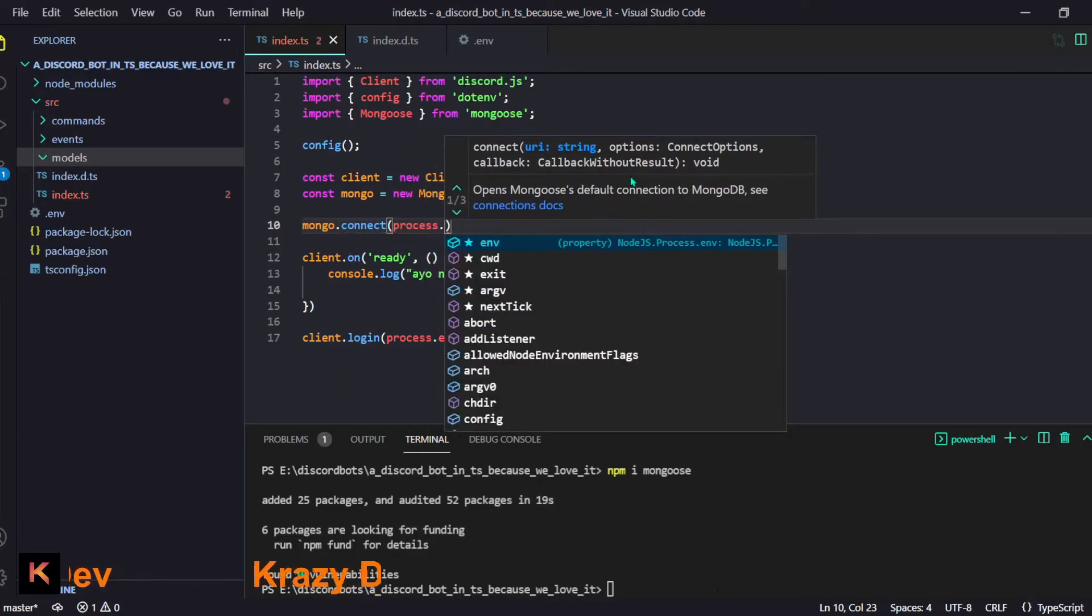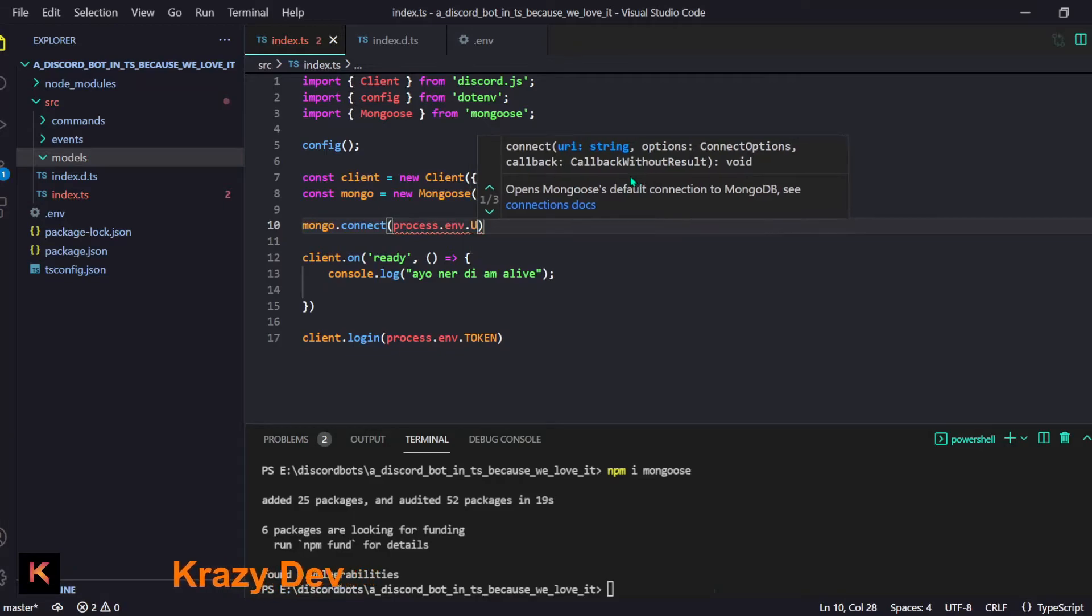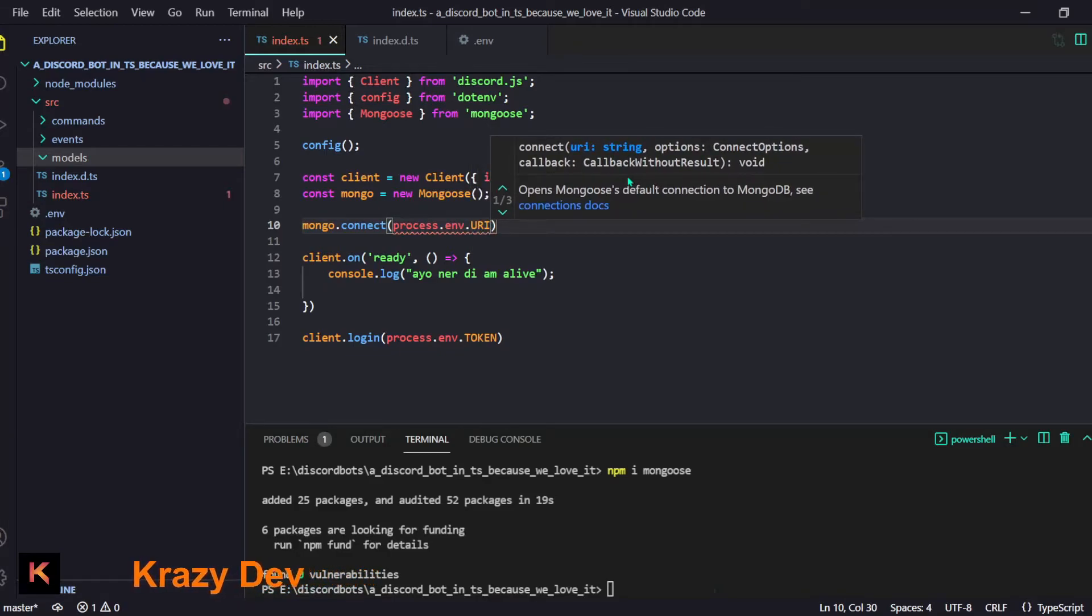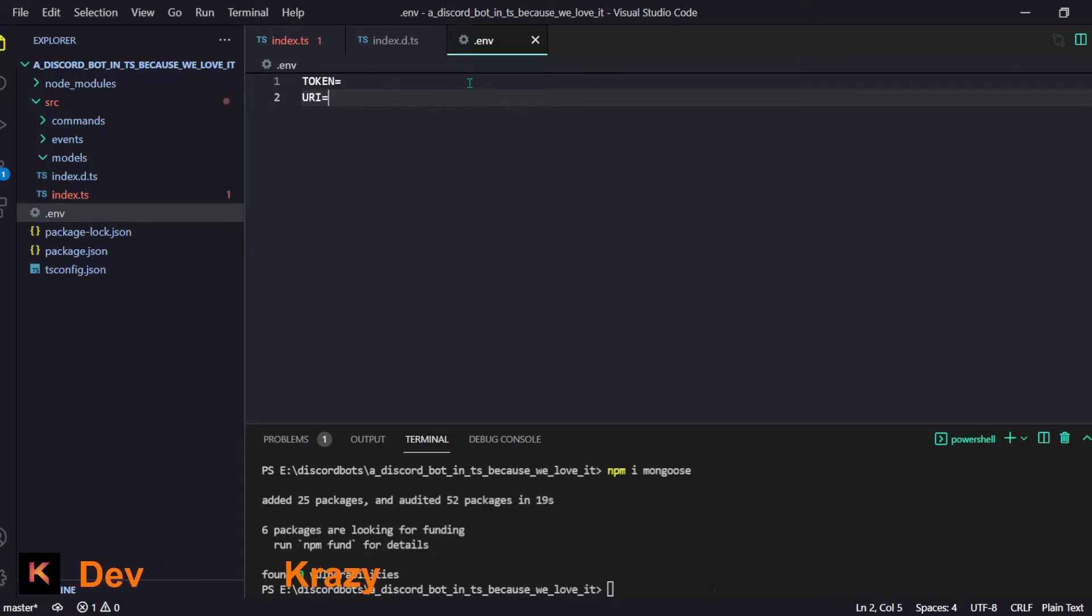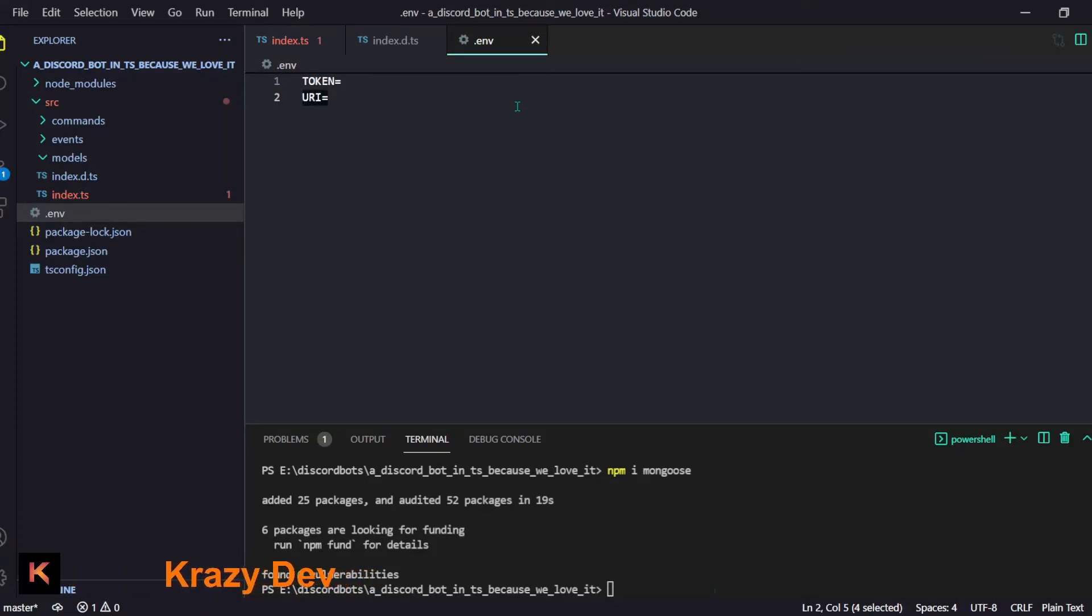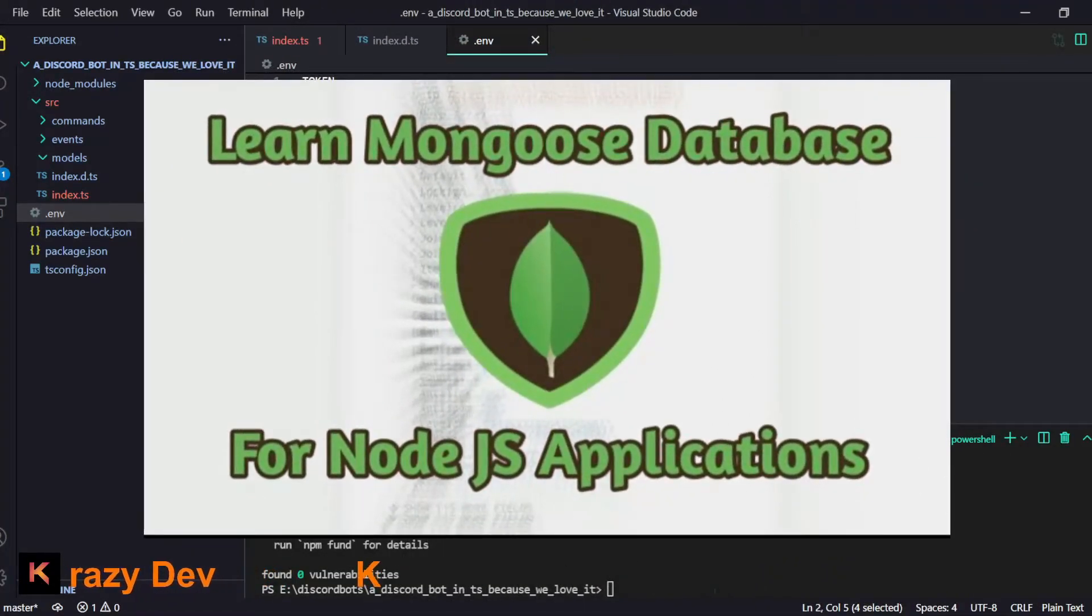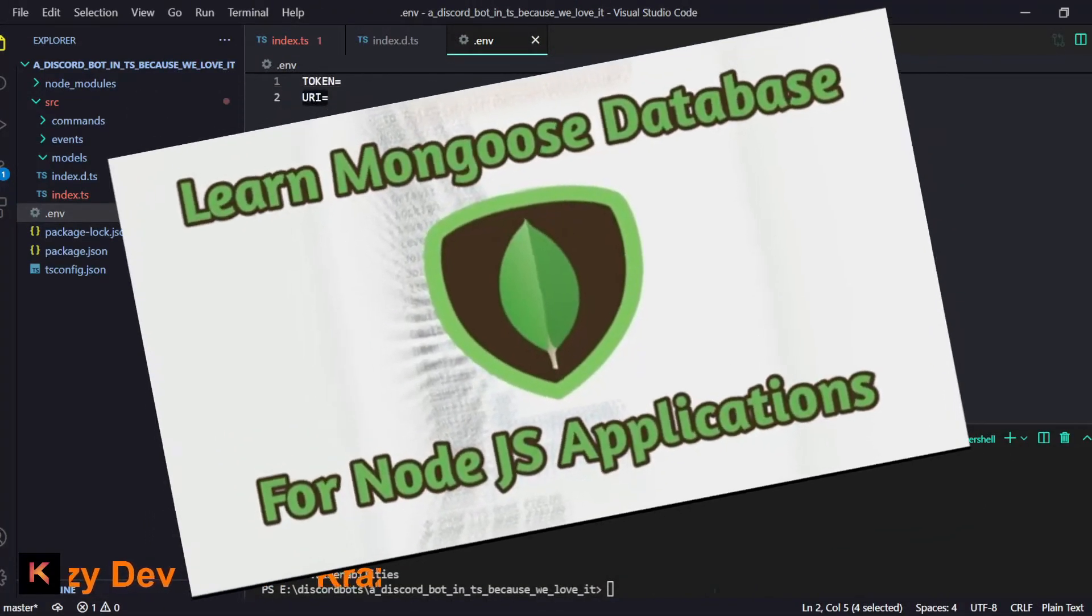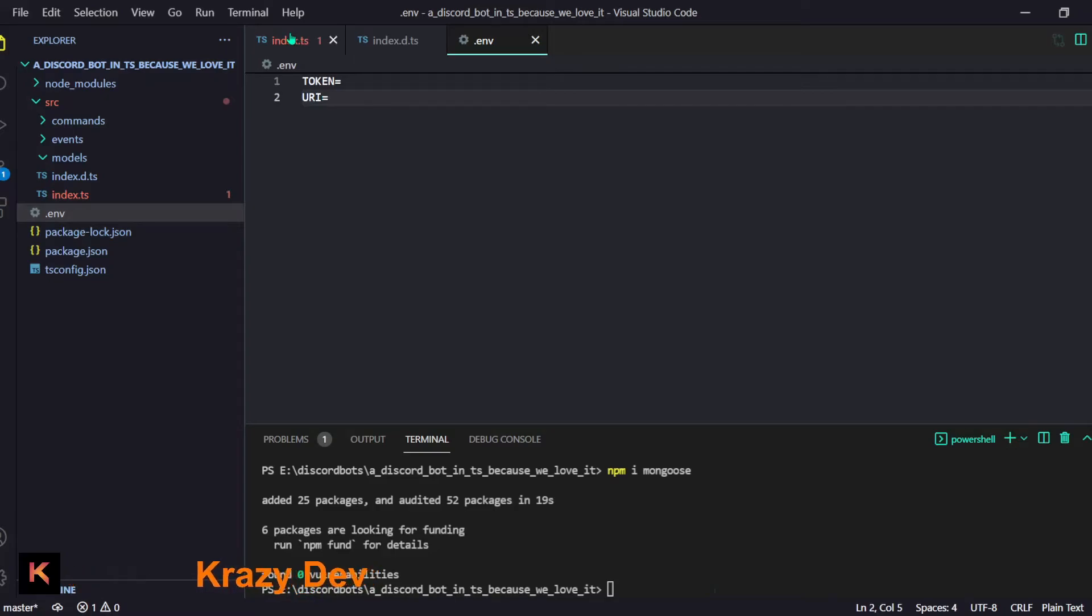Now what we have to do is we will do const mongo equals new Mongoose and then we will do mongo.connect and then we will provide this URL: process.env.URI. Now let me go to the .env and we will pass URI. It will be equals to your MongoDB URI.